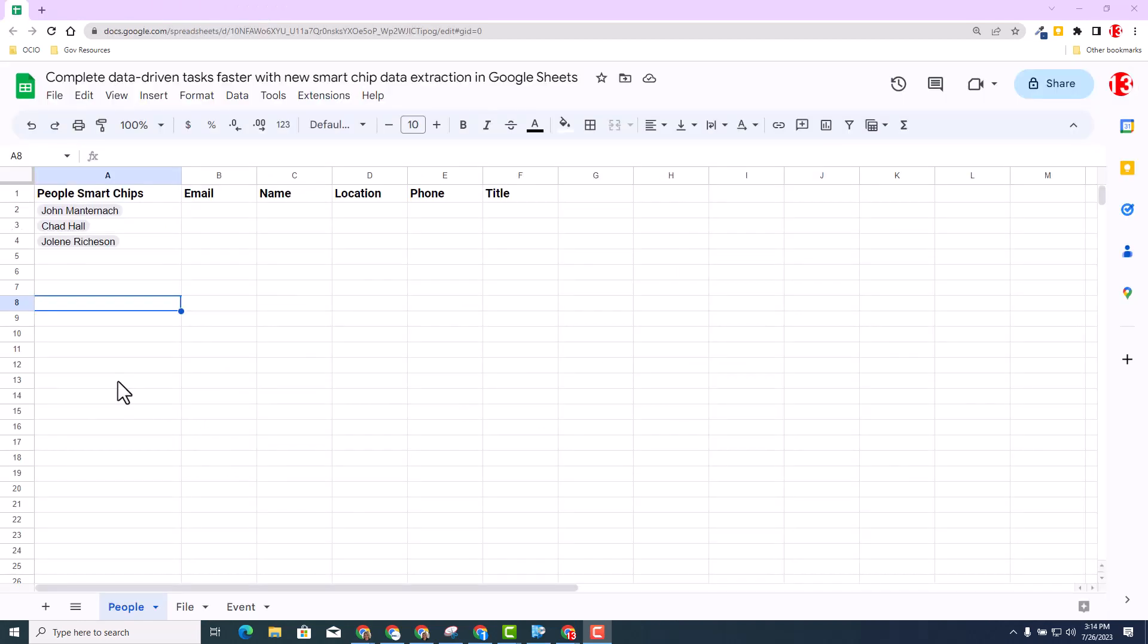As you can see, I'm inside Google Sheets and we're first going to focus on the people chip. In column A, you can see I have a sequence of people chips inside each cell, A2 through A4. I am now going to use the new feature that's available to us, the data extraction.